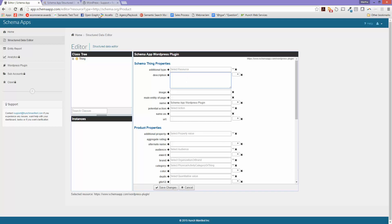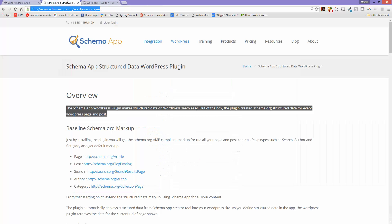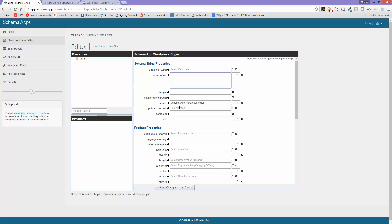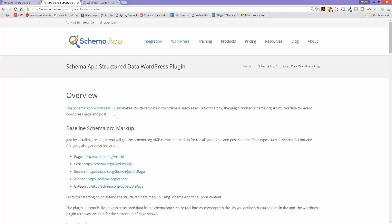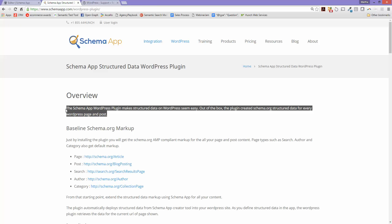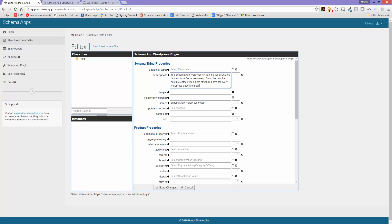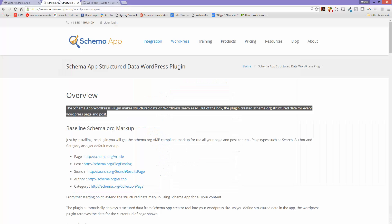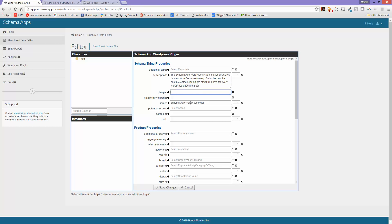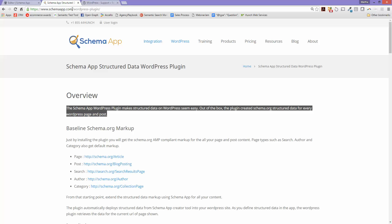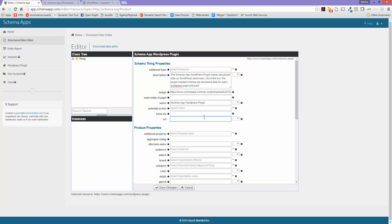So the description, I'm going to pull the description directly off the website that we have here. That way there's some consistency between the two. The image, I'm going to go ahead and just copy our logo for our image on this one. The name is the same, no same as, and the URL is the page again that I want to optimize.